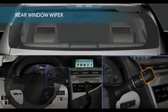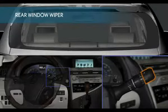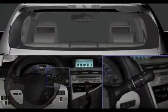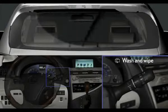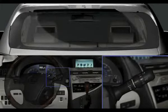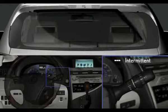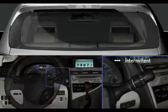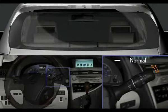Rear Wiper: Twist the end of the stalk to control the following functions. Wash and Wipe. Intermittent. Normal.